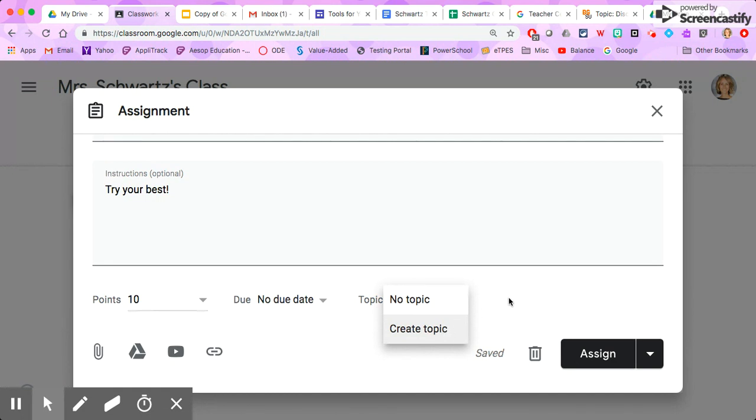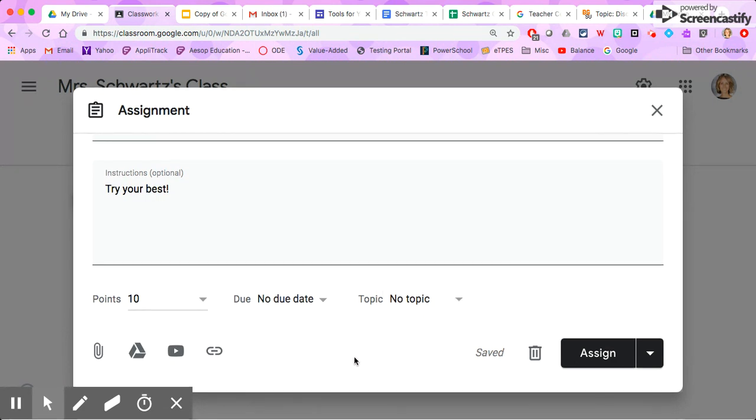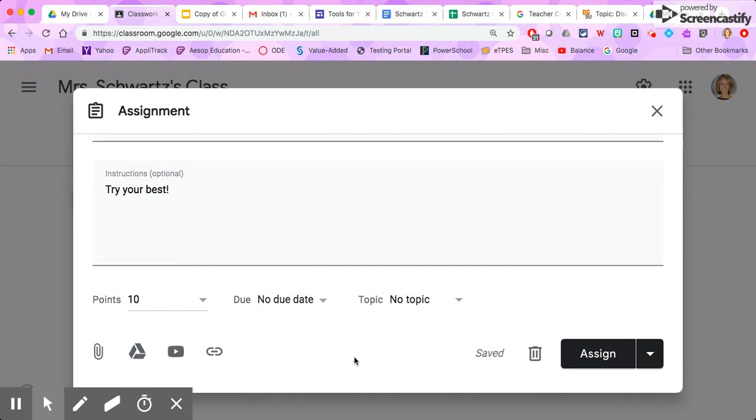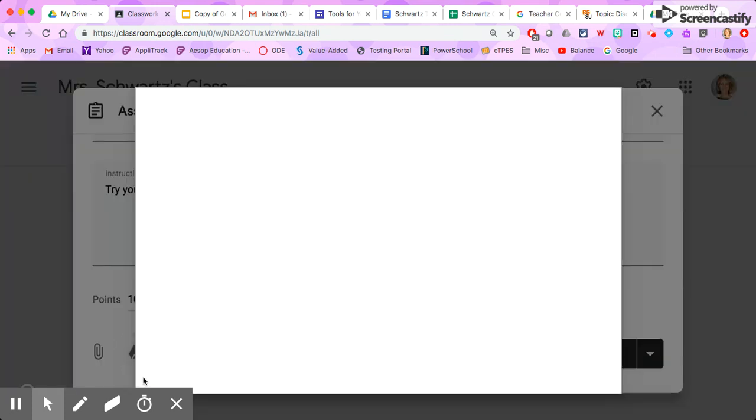And then I just need to add my assignment. So I saved the Teachers Pay Teachers item that I purchased into my Google Drive, so I'm going to click on the drive symbol.